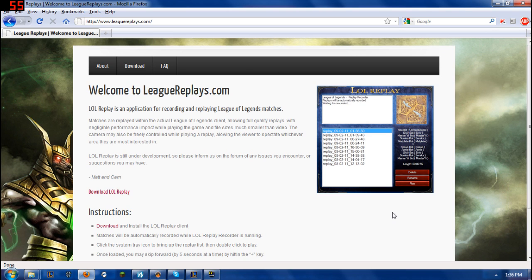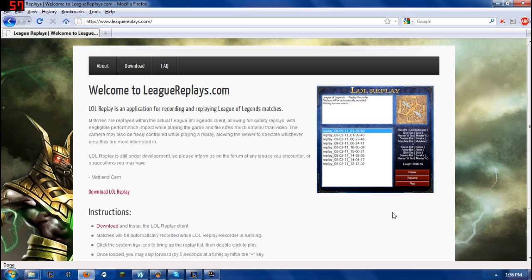And you can just send that actual replay to me or to whoever else you want to share it with and they can replay it back on their computer as if they were in the game themselves. So I wanted to actually show you guys how it works and what you can actually do with it.